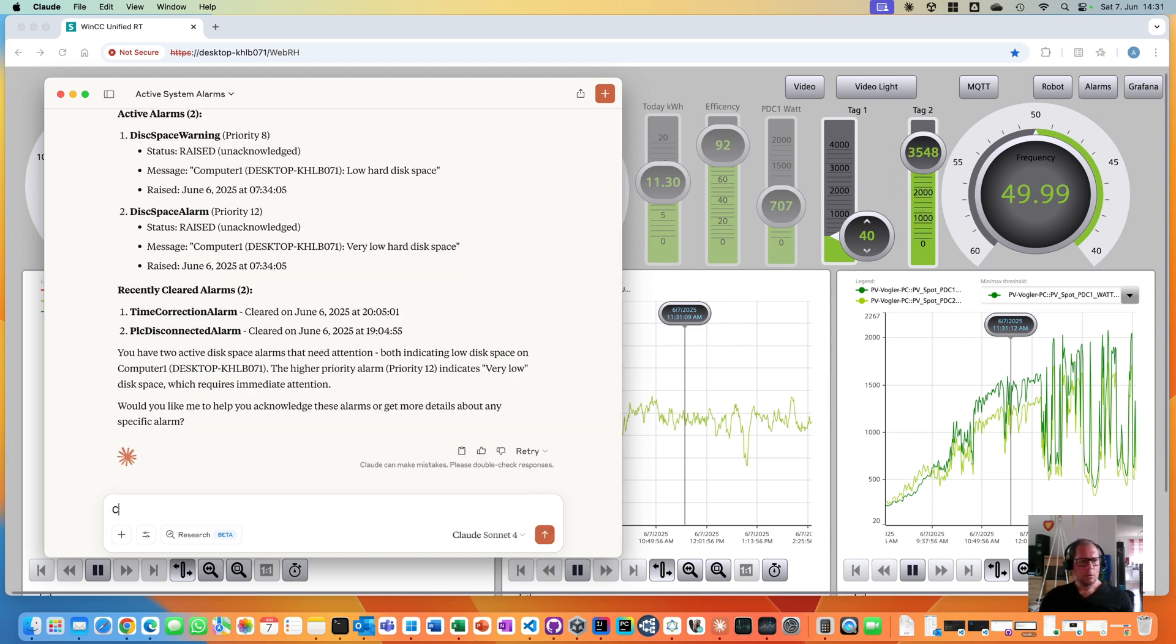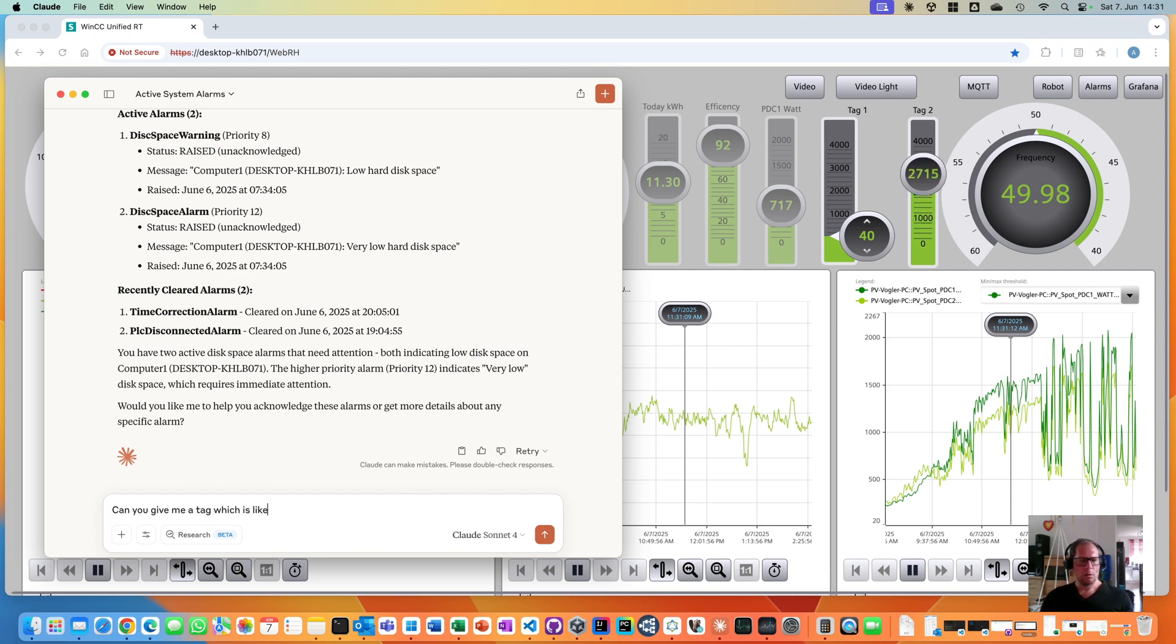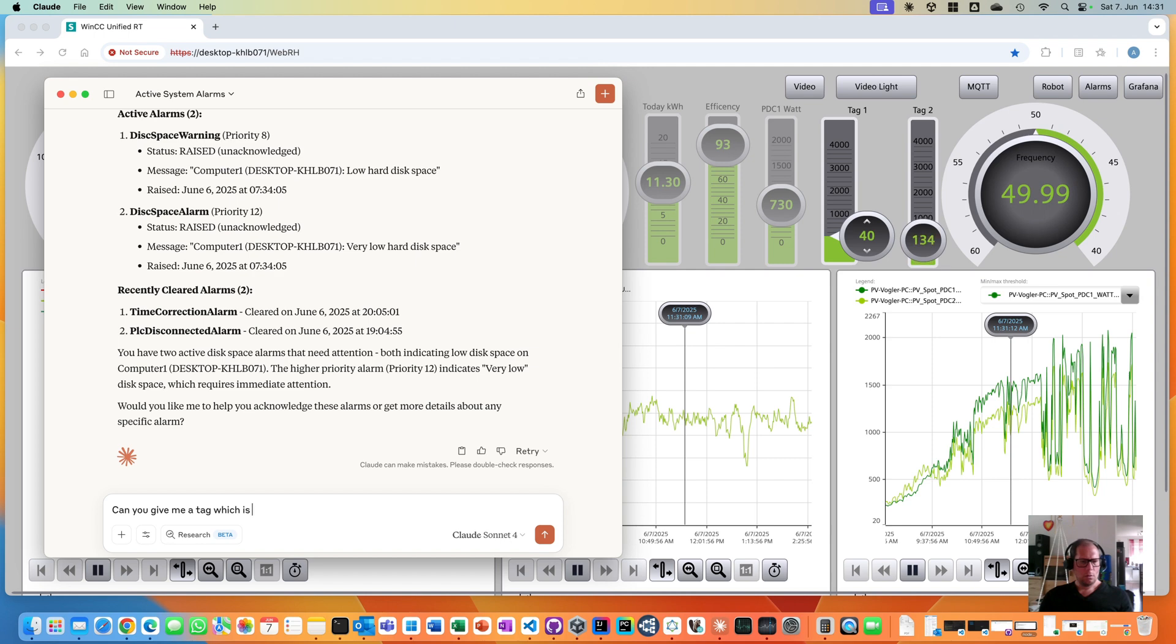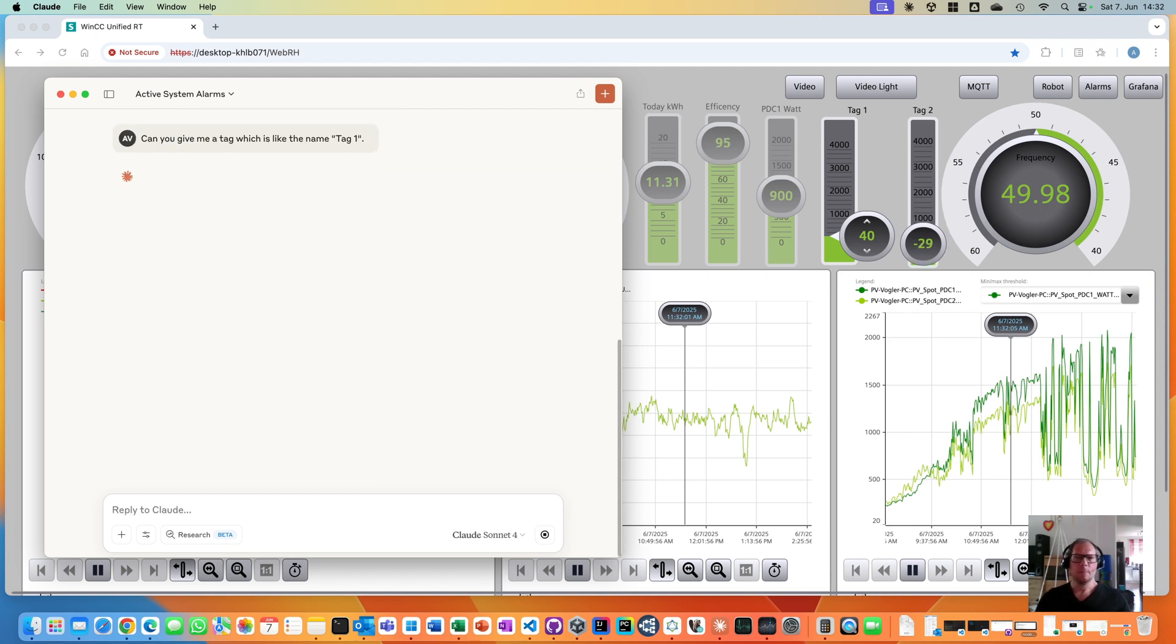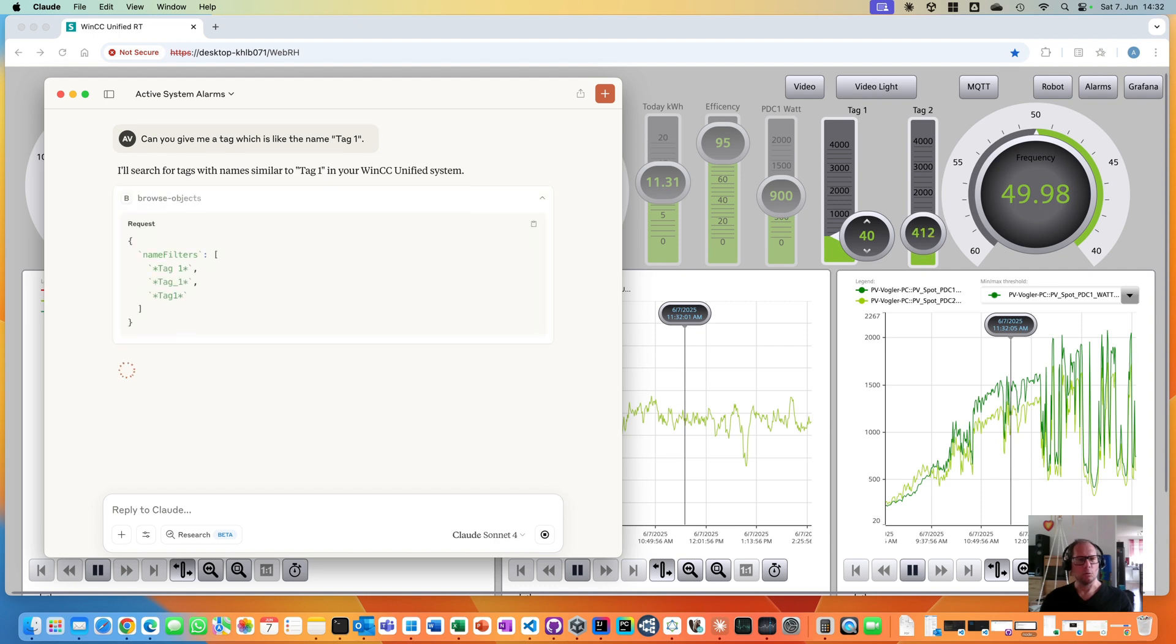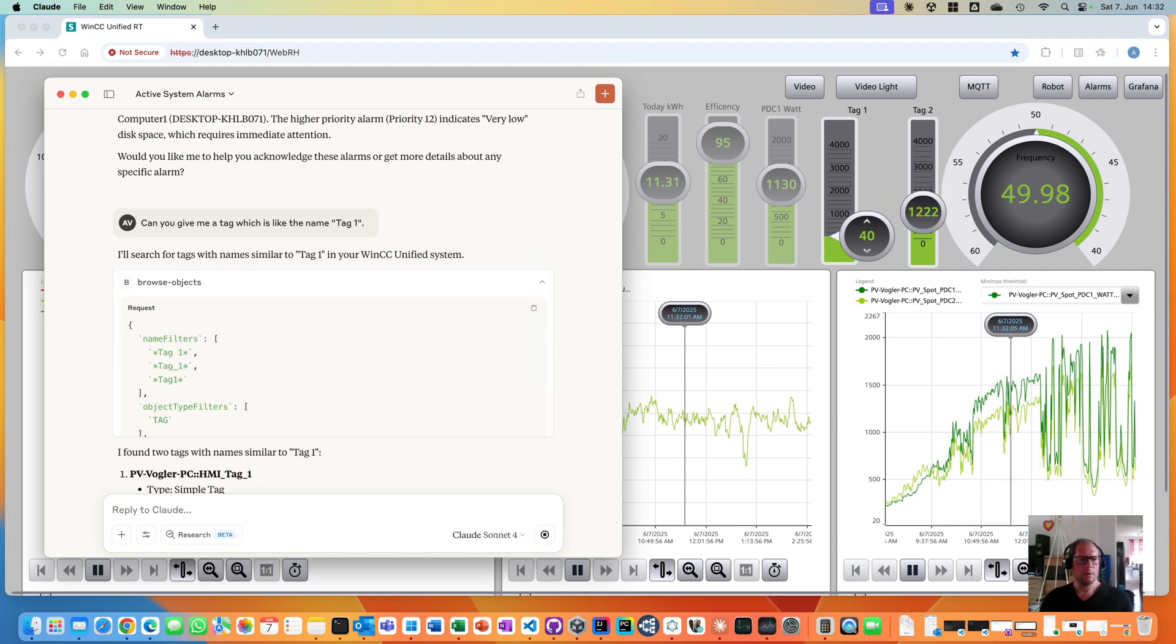Can you give me a tag which is like the name tag1? Doesn't matter. I want to find a tag which is named tag1, but I do not know how exactly it is named in WinCC Unified. And it has found two. Fine.